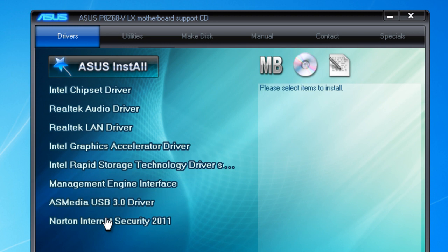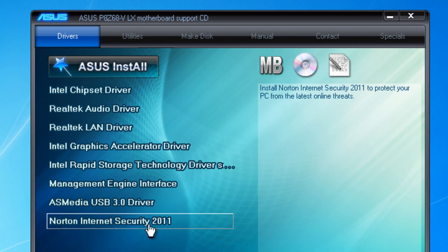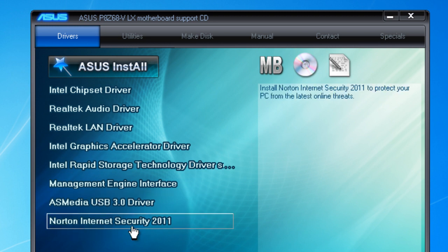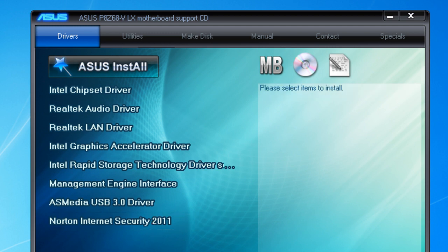Just a brief note on Norton Internet Security — ASUS has put this security software on the drivers tab, but it's not a driver; it's security software for your computer. The problem with this Norton Security is that it's a trial version, and after 90 days you have to purchase it or uninstall it. There are better and free ways to secure your computer — if you want to find out more, go to computerhelpmadeeasy.com.